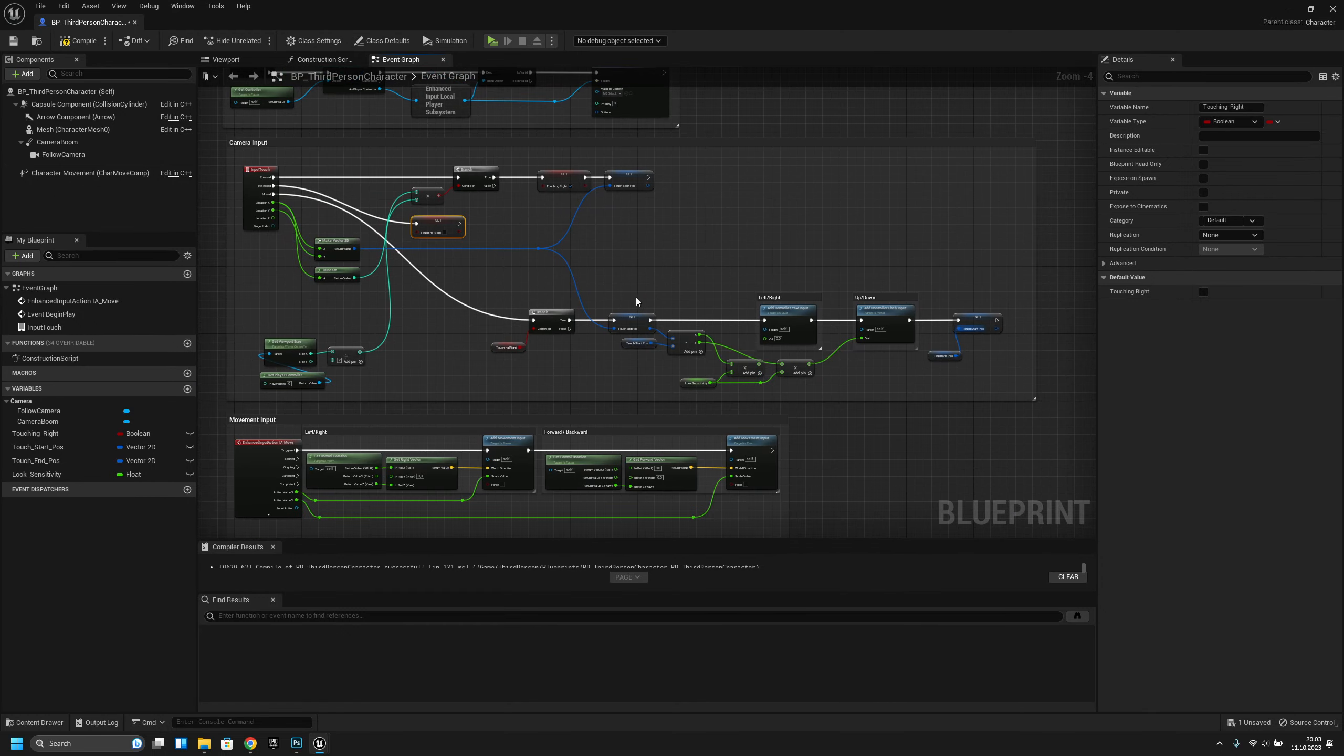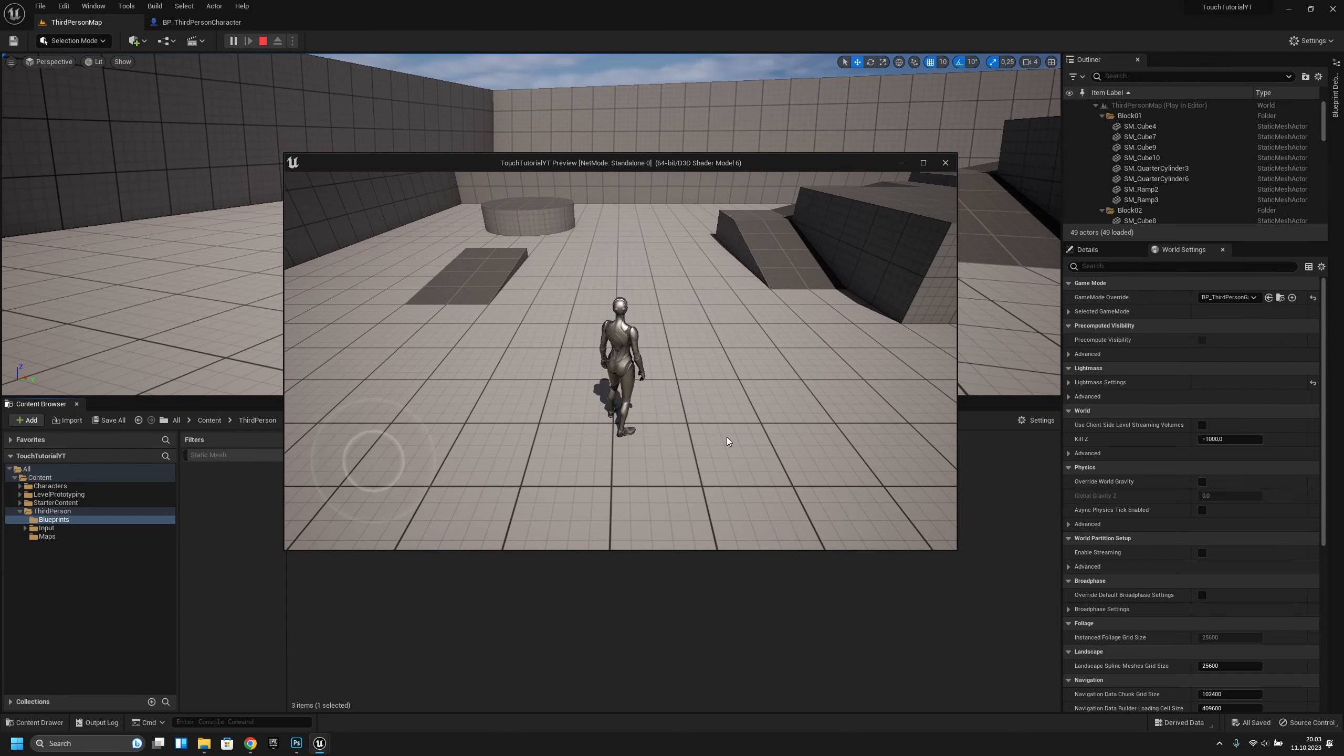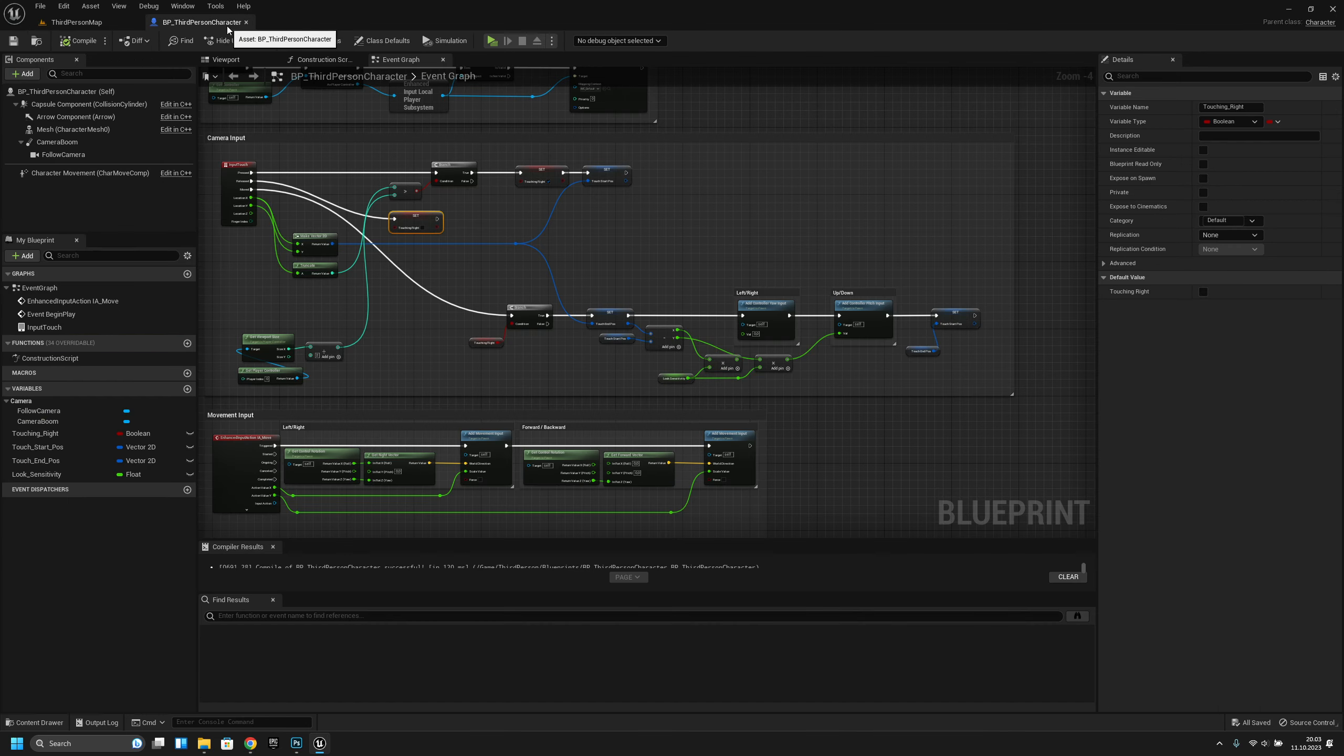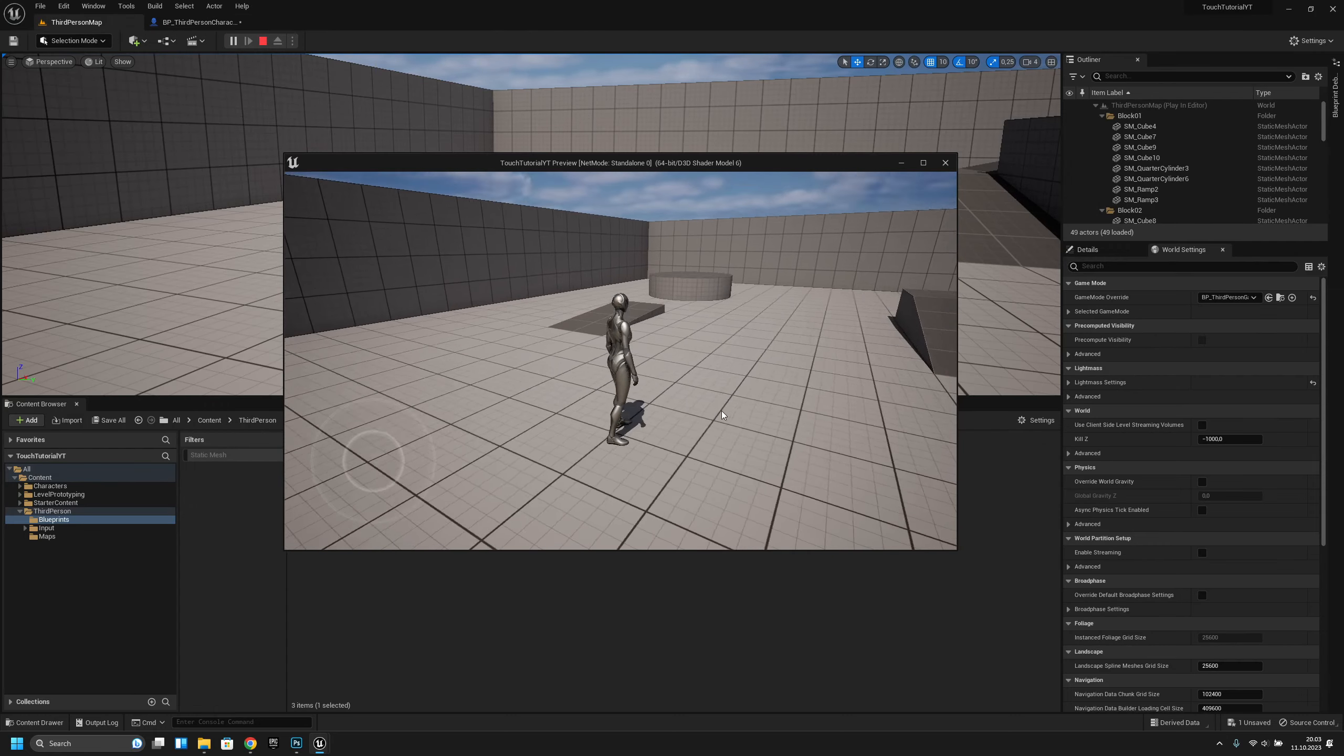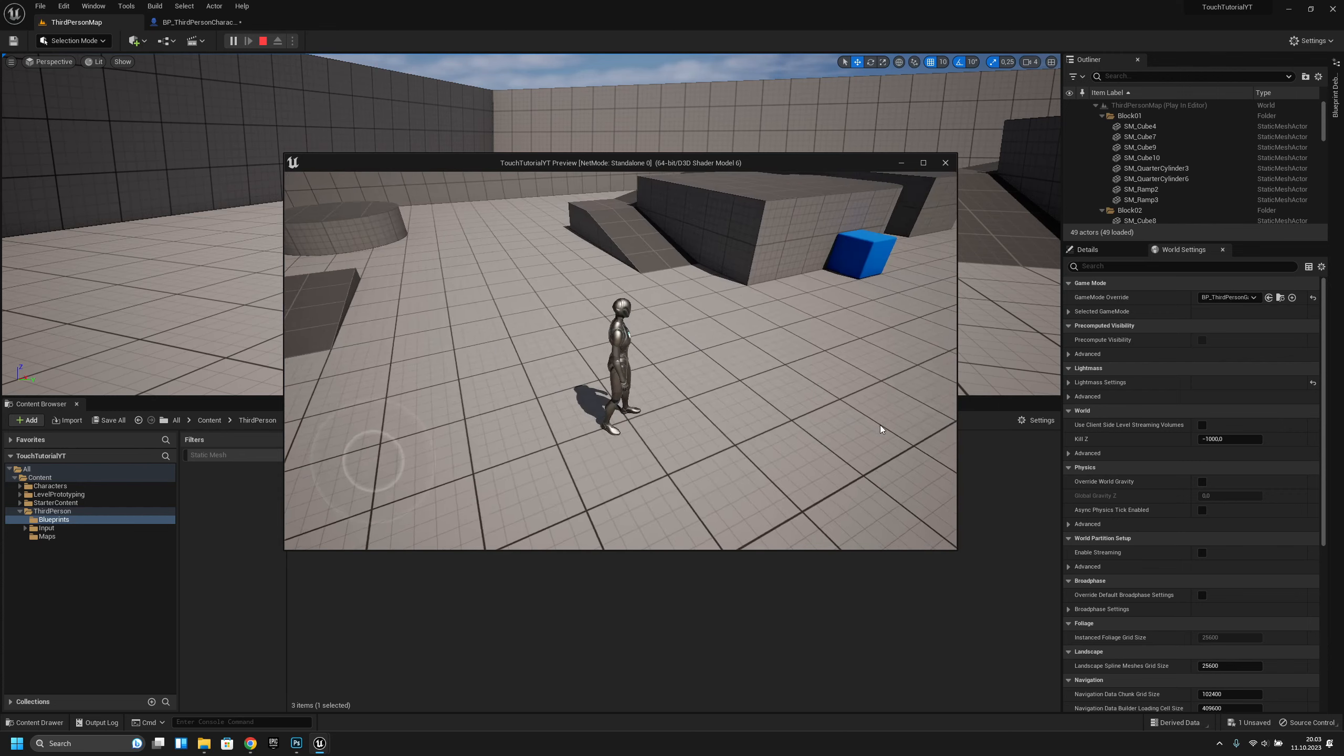Let's check if it works. What did I do? Oh, I forgot to connect this. It should work. Yeah, we can move, we can look up and down, left and right.